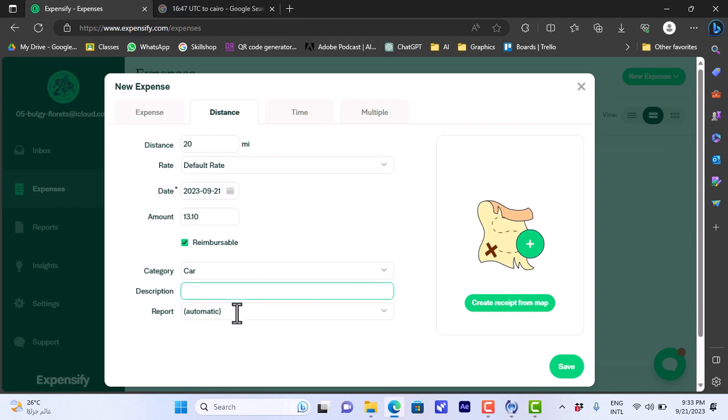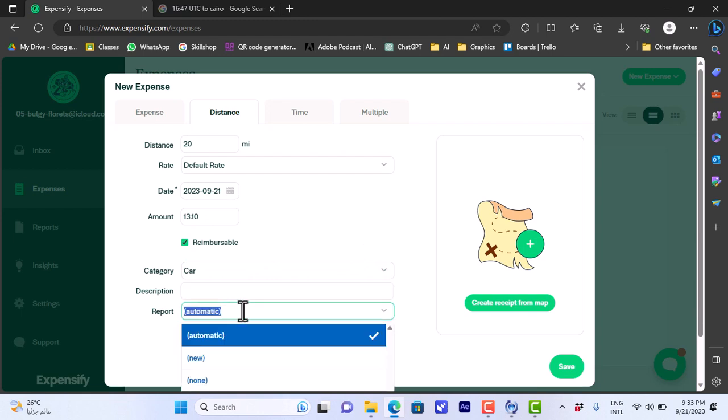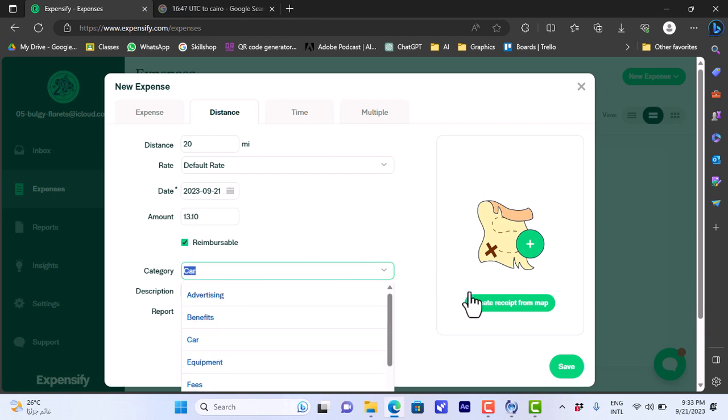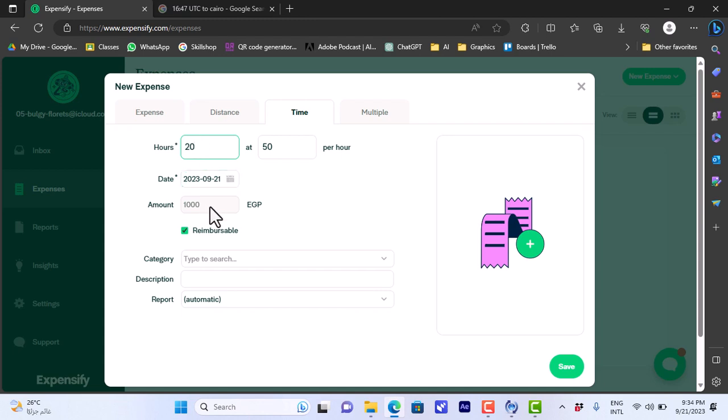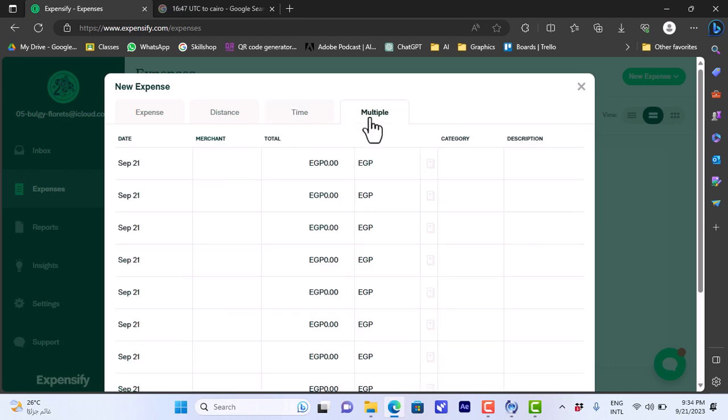I can add a description and add it to a report. I can create receipt from map, so I can choose my location on a map. The time, here I can enter my rate per hour and I can enter the number of hours that I worked and it will calculate the amount automatically. So these are all like types of to add a new expense.